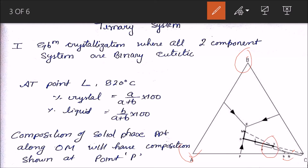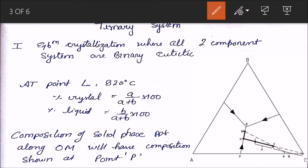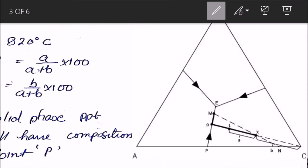We will trace the crystallization of composition X. This figure is the same as the last one except the contours are absent. Since the composition X has some amount of A, B, and C, the final composition will have crystals of A, B, and C. At a temperature of about 980°C around point X, the temperature begins cooling down.